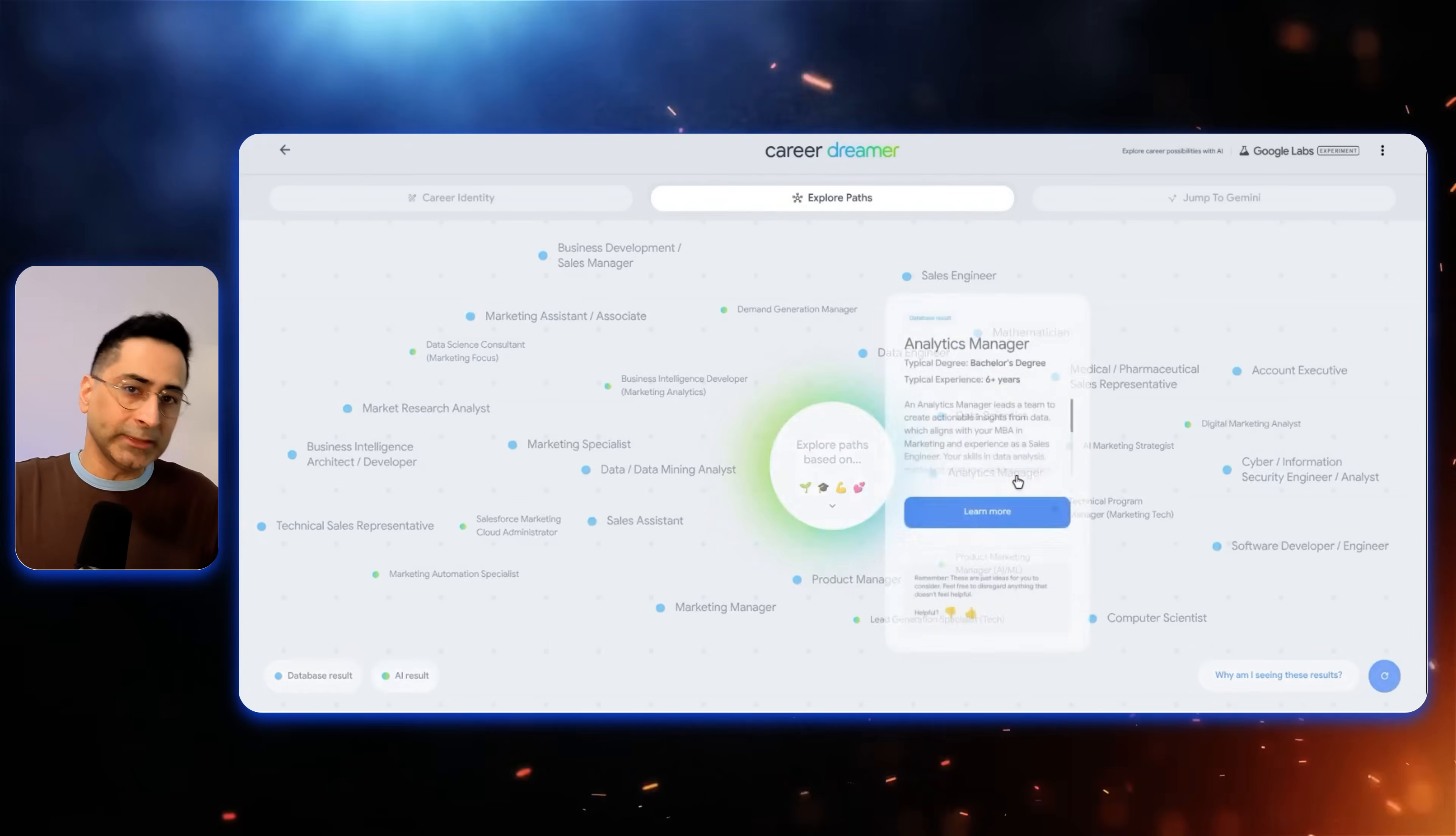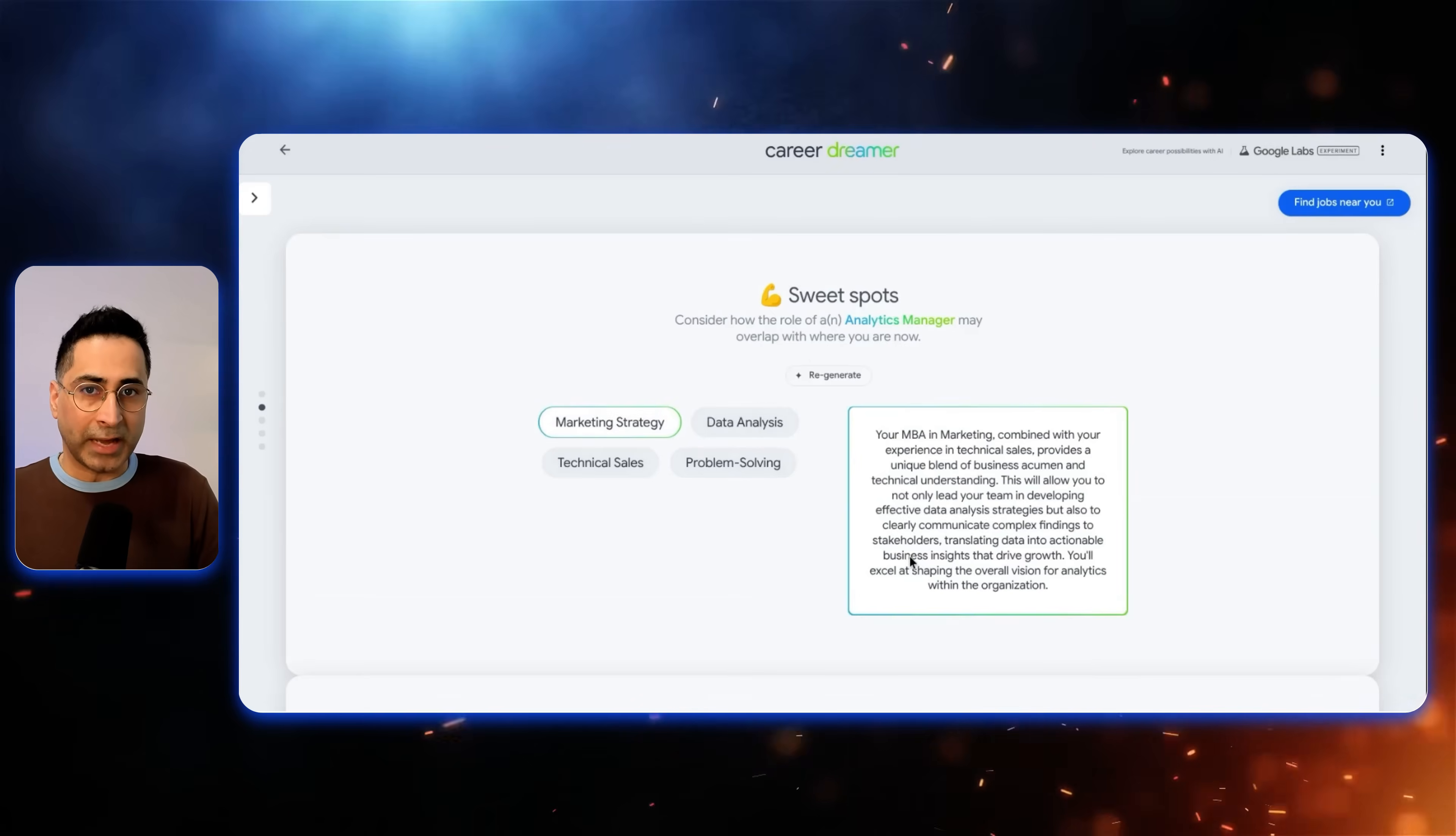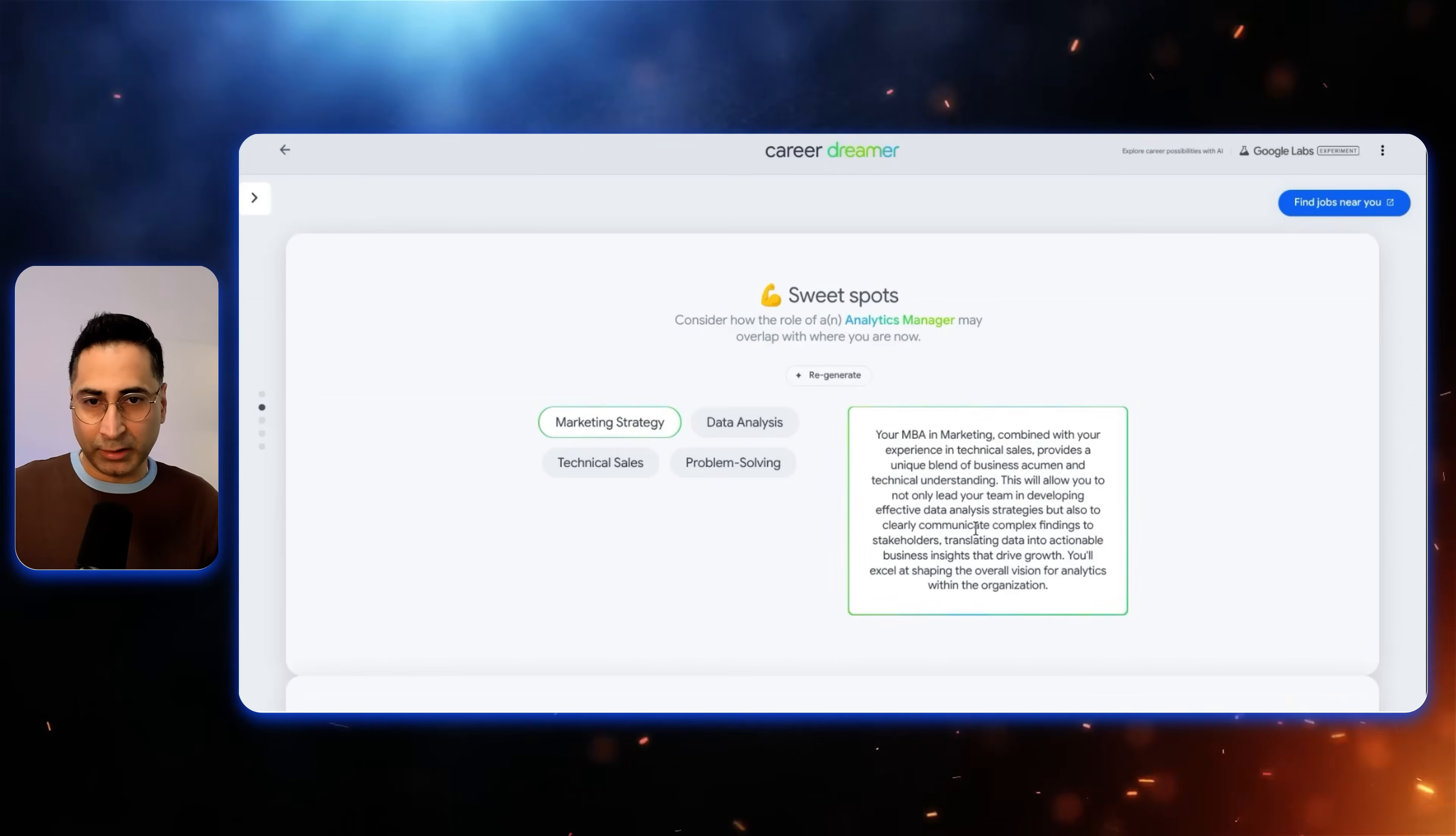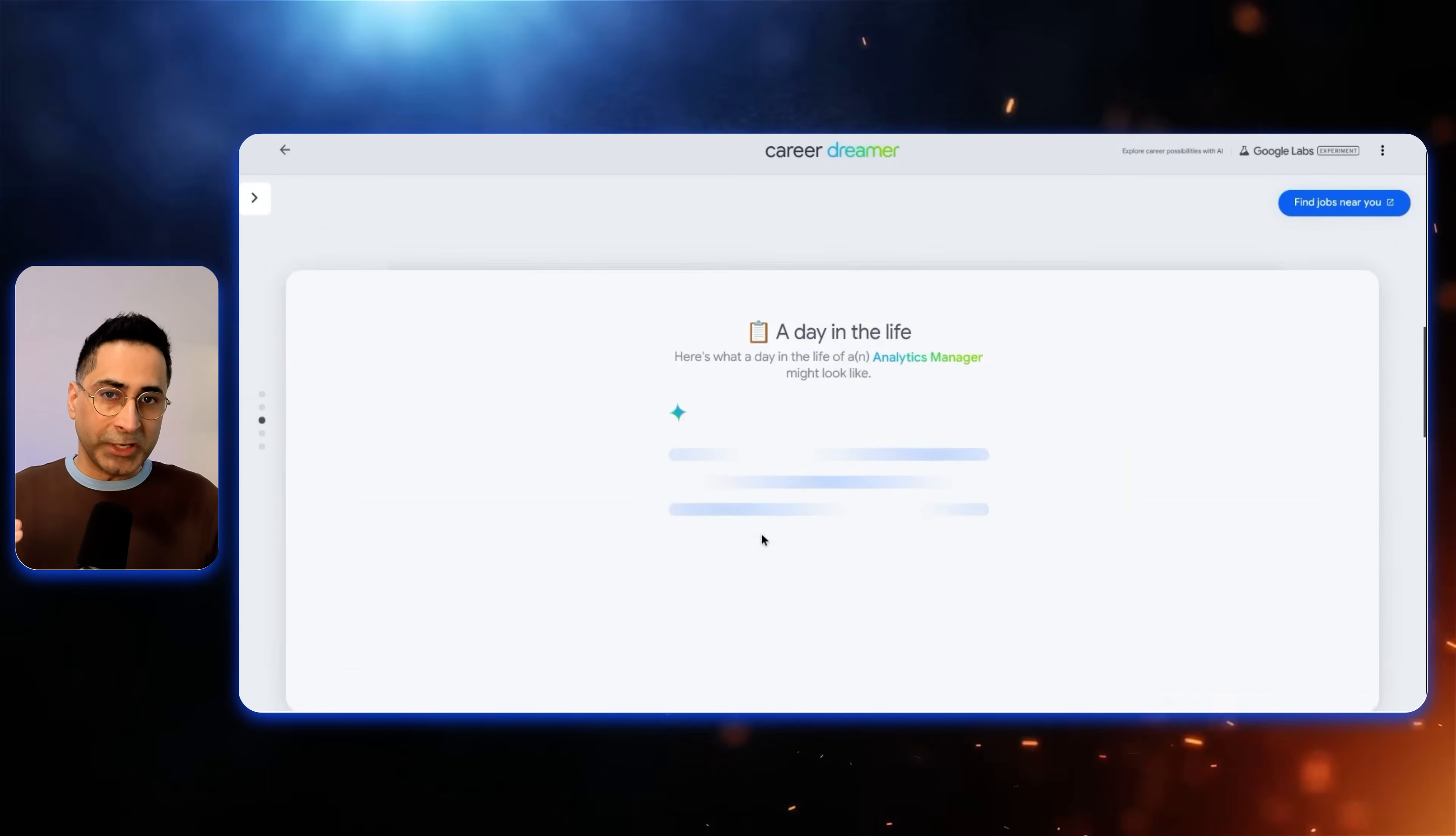So let's say that I select the analytics manager skills to try and understand what this really is. So it tells me like the average salary, this is coming from the information here, and then what kind of typical degree it needs. The key thing here is it actually explains you why it thinks this is the sweet spot for me. So it explains that your MBA in marketing combined with your experience in technical sales provides a unique blend of business acumen and technical understanding, which can help me land this particular role. It's ensuring that you understand and you believe that your skills are actually transferable so that when you are giving that interview out there, you are able to be confident answer there.